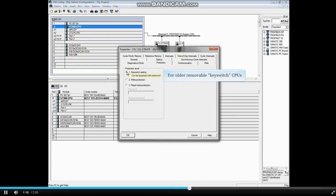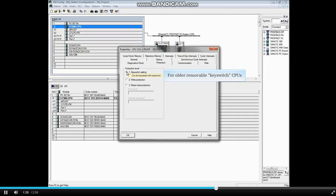For older CPUs that have the removable key switch on the front, the checkbox can be bypassed with password allows the user to enter a password and access the CPU even if the key switch has been removed.